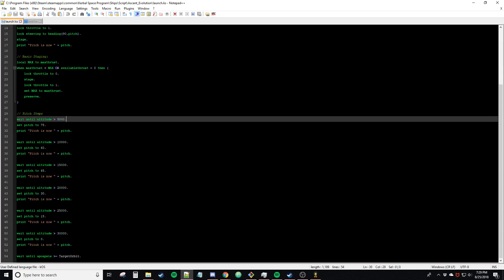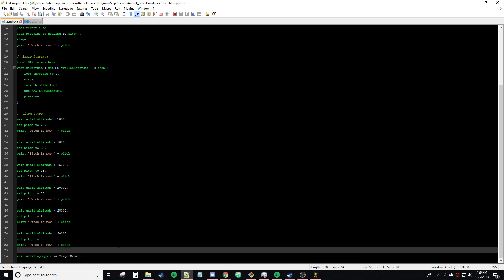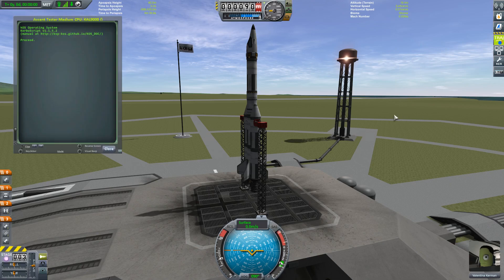We're going to be talking about the actual pitch loop. Like I said, it's very, very simple — think of this as what someone just introduced to KOS would do. This is literally what I did back in the day. I always print stuff out in any programming language for debugging, so I have these print statements here, and I can actually show you how this script runs.